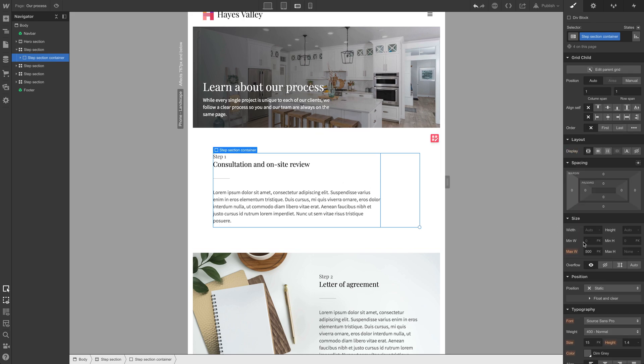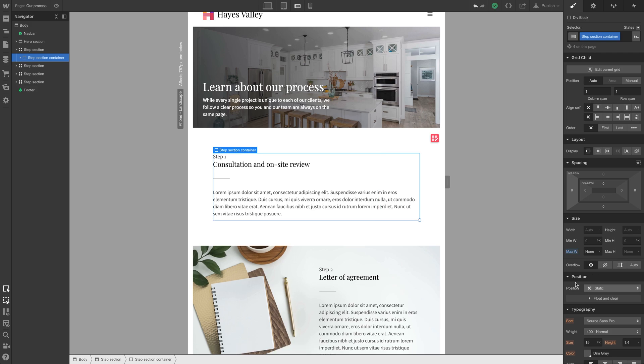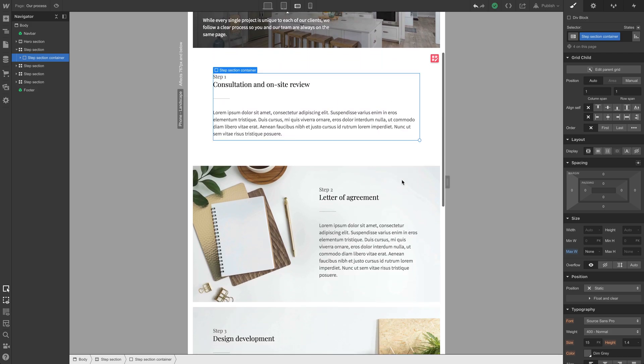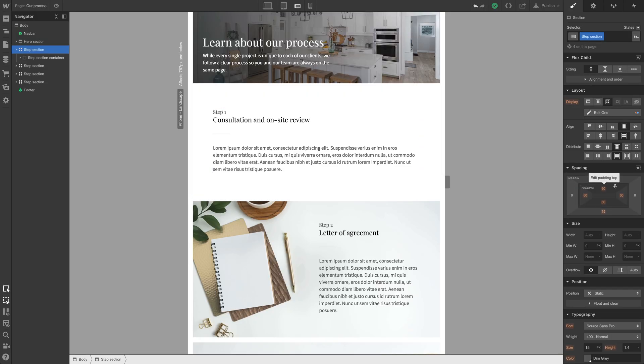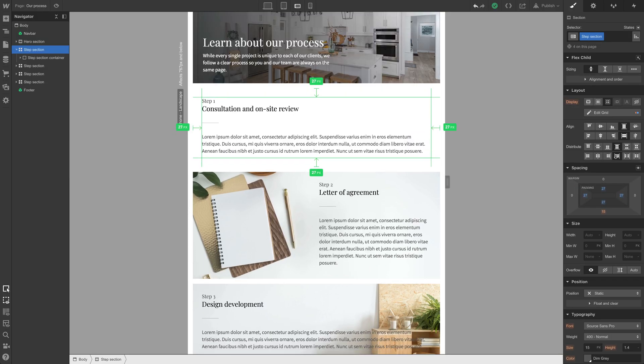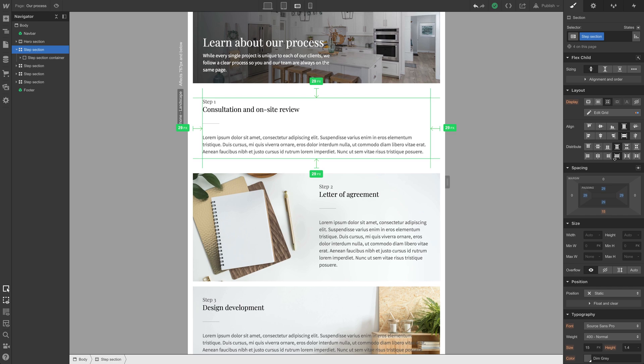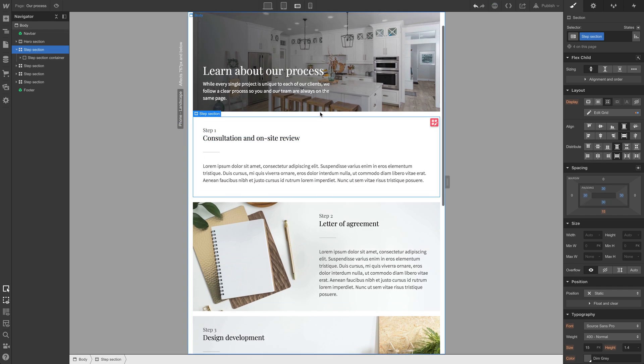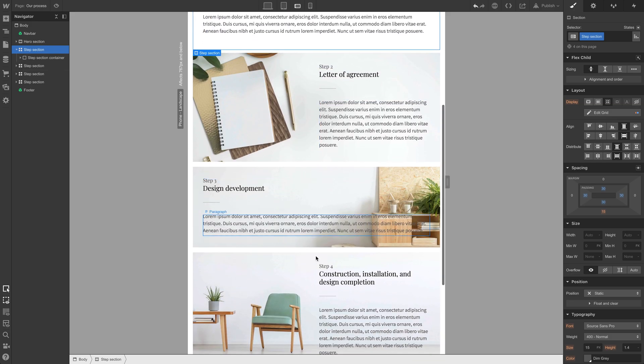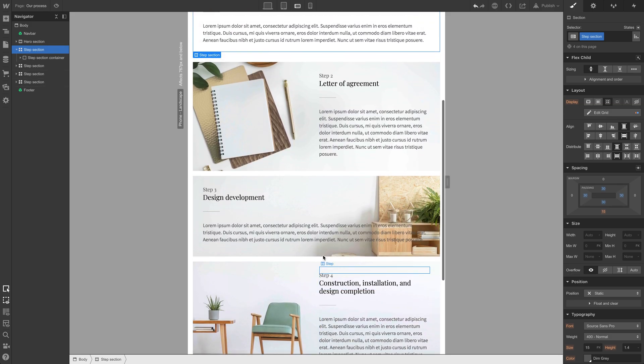Step section container, that 500 pixels, we can get rid of that. We can just say none, so it's not limited by that space. The other thing we might want to do with this step section, just this base class applied, we might want to decrease that padding. We might want to make it a little more consistent with the above hero section. Let's make it 30 pixels on all sides. That looks good. And that's affecting all of these too.